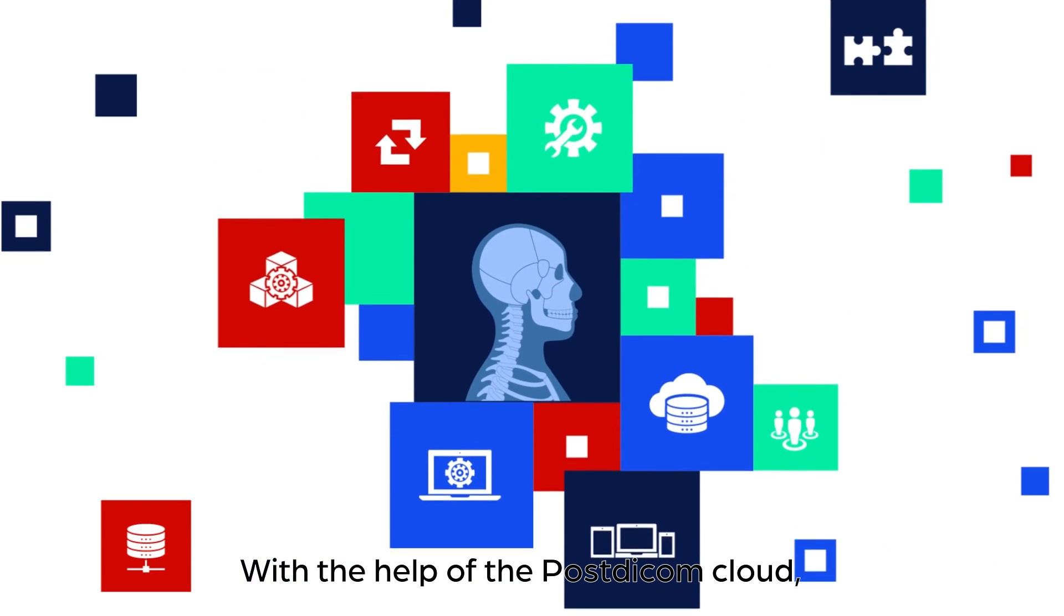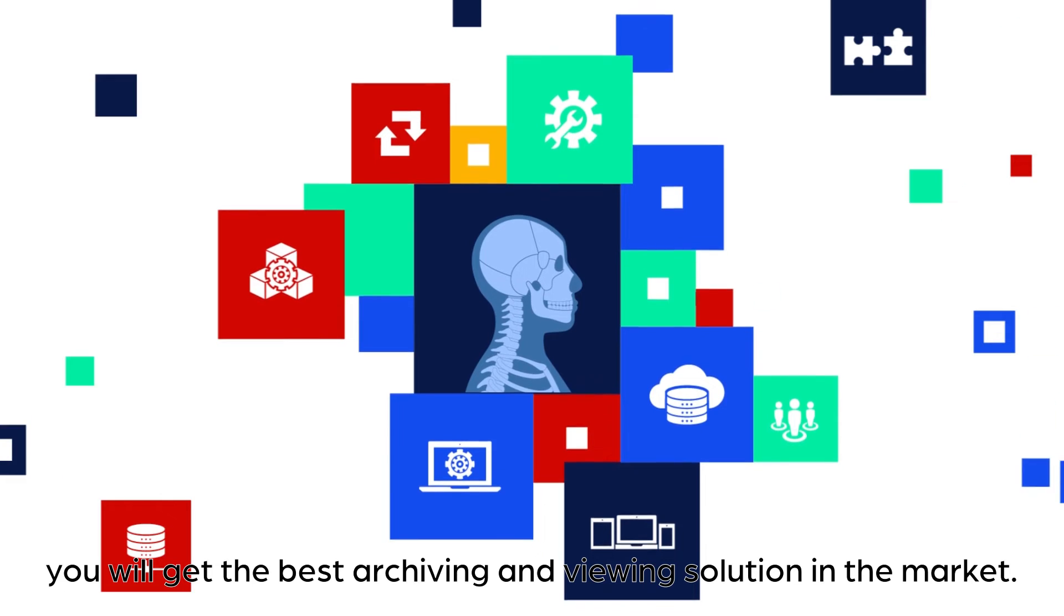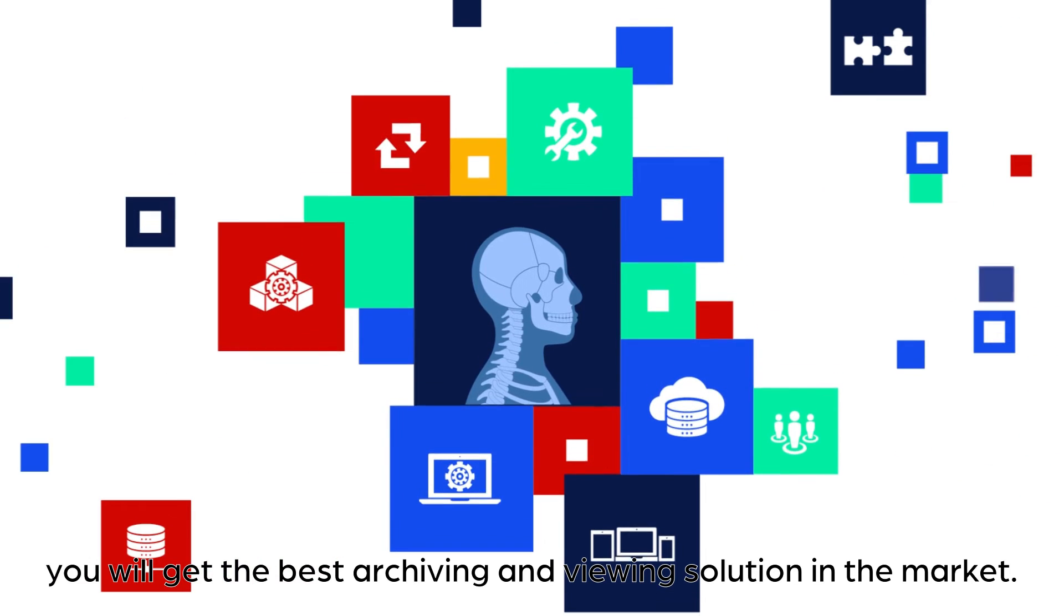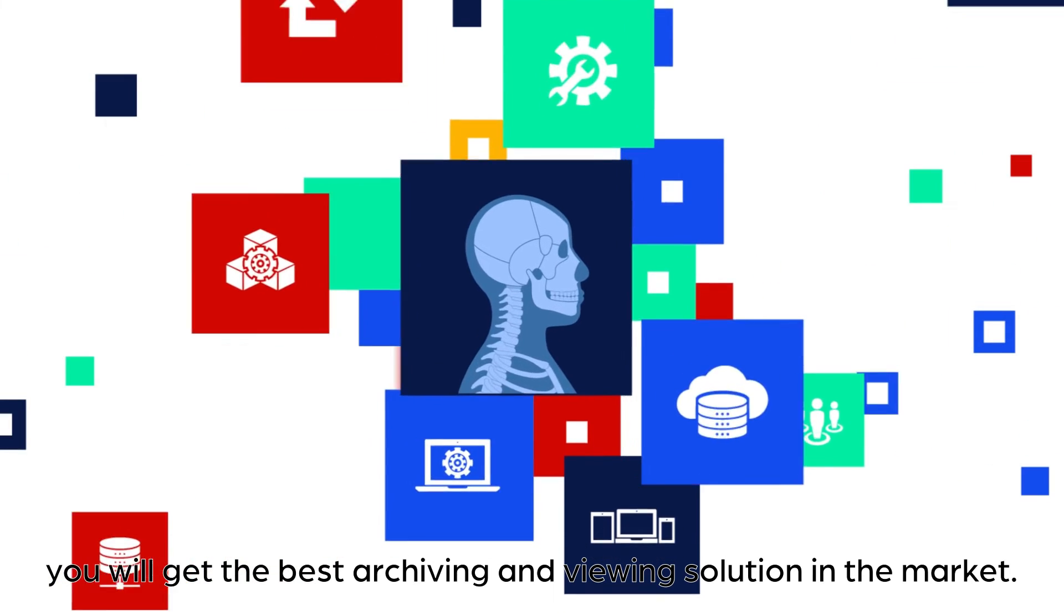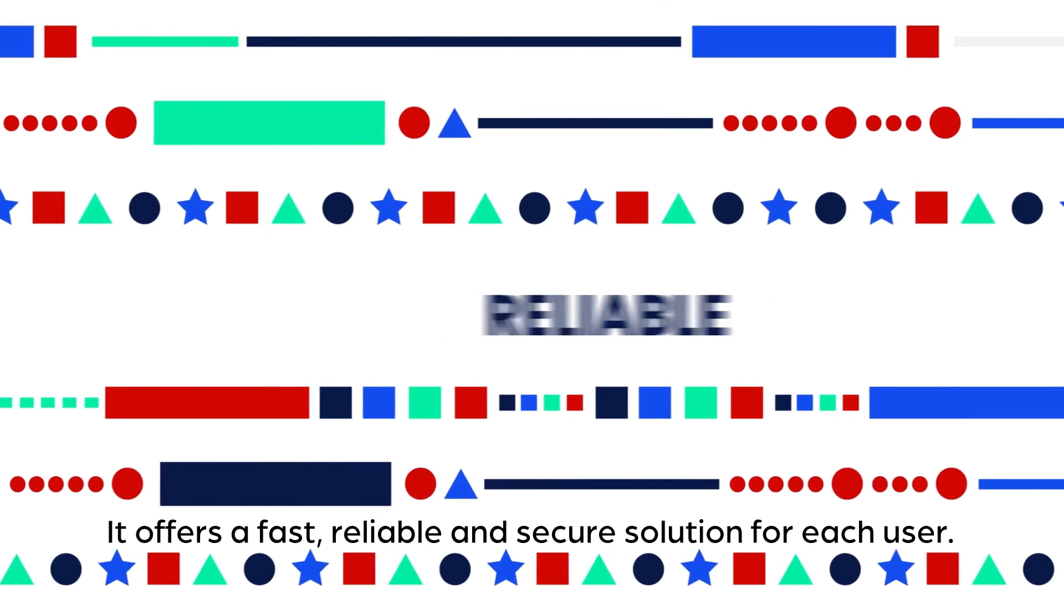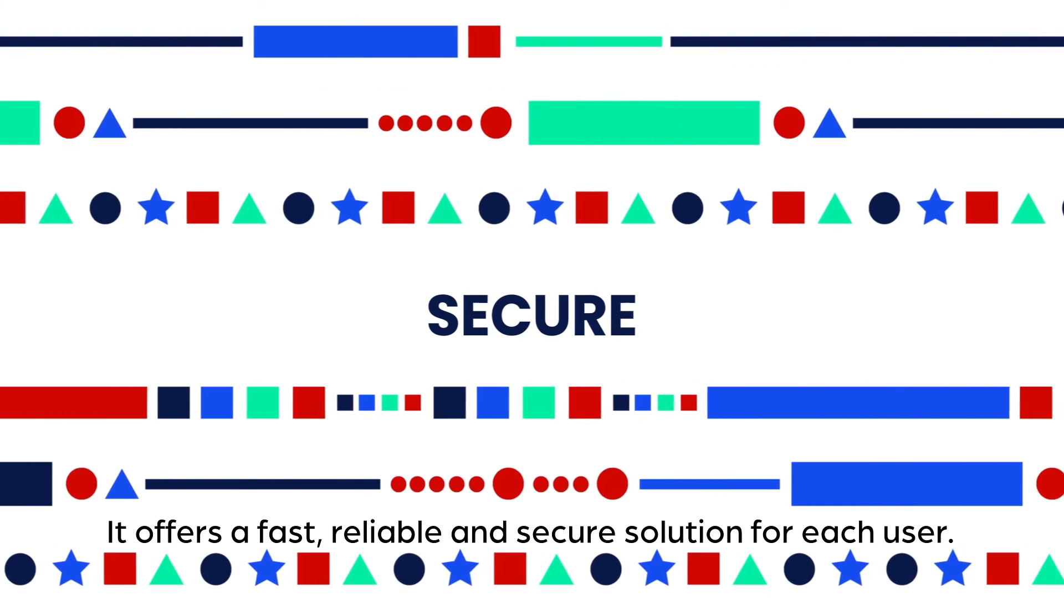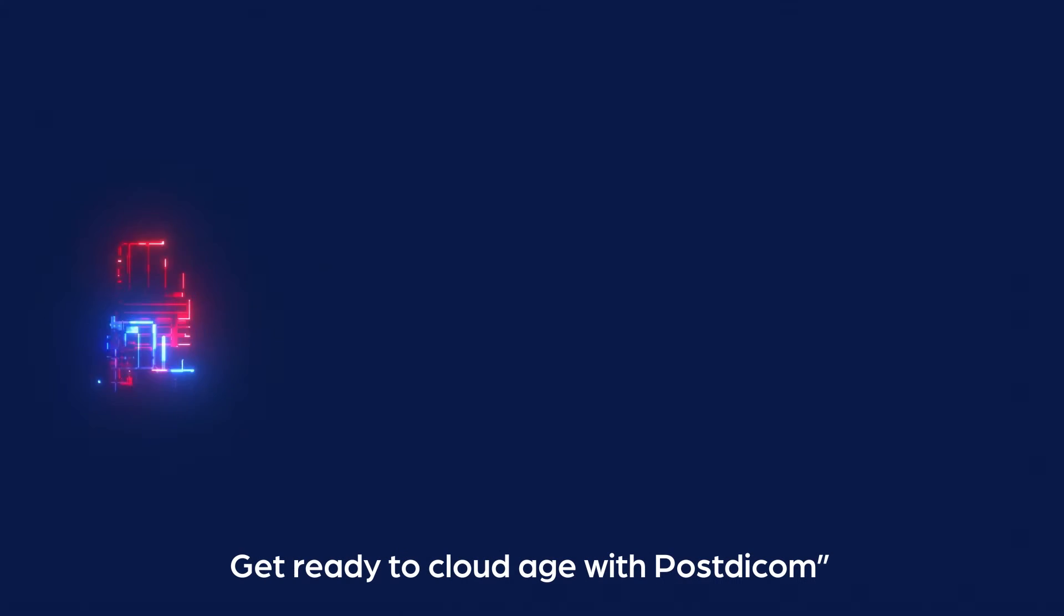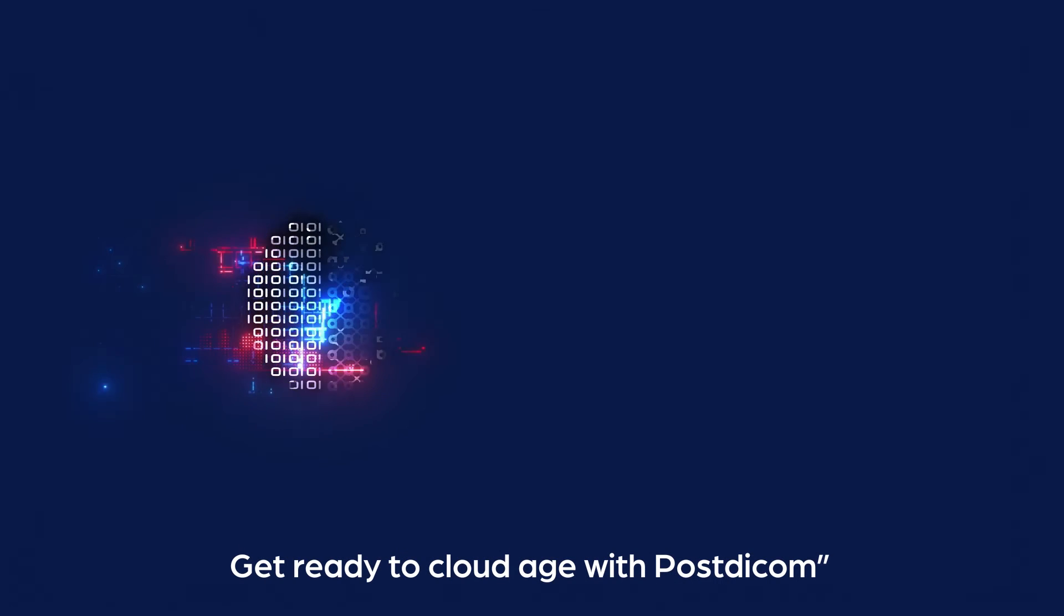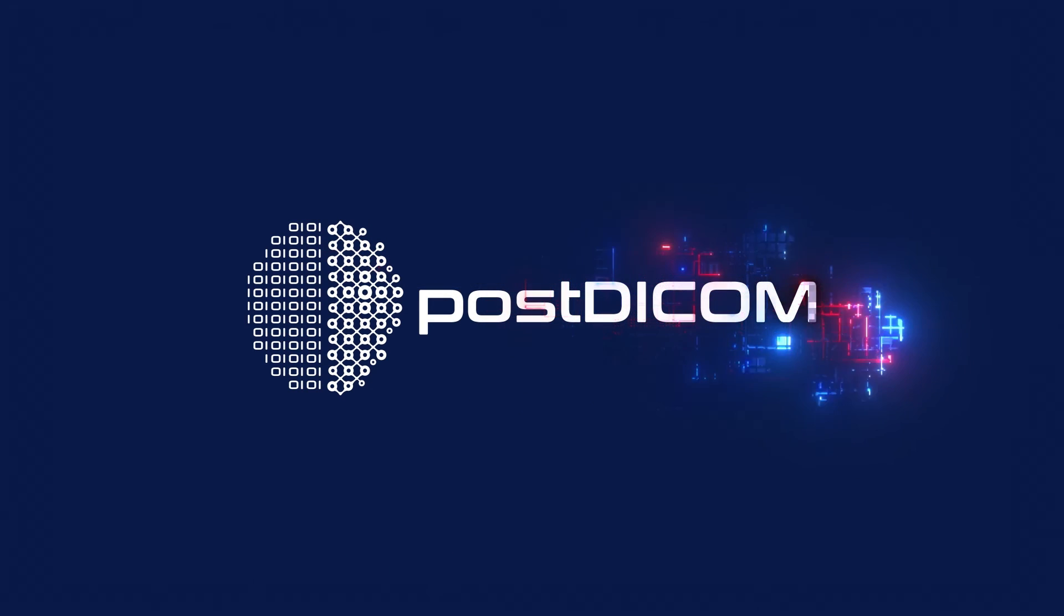With the help of the Post DICOM cloud, you will get the best archiving and viewing solution in the market. It offers a fast, reliable and secure solution for each user. Get ready for the cloud age with Post DICOM.